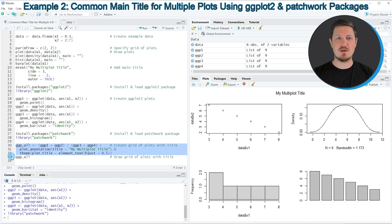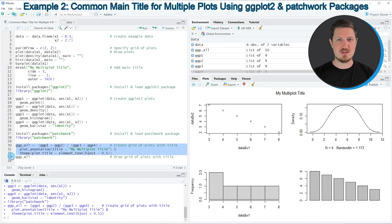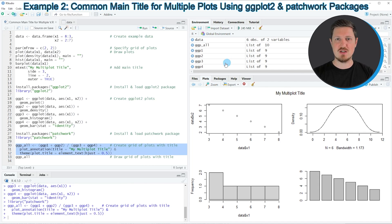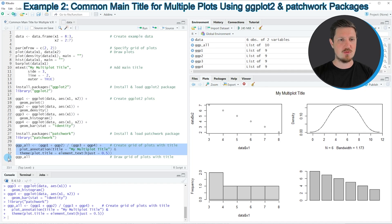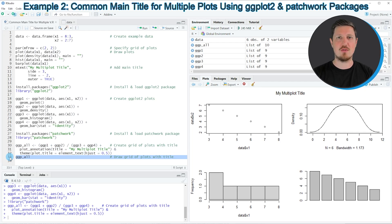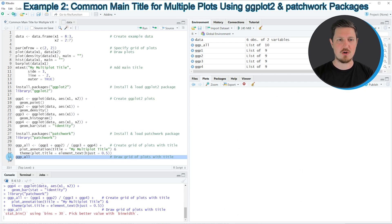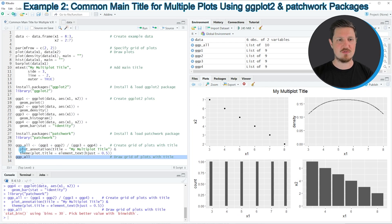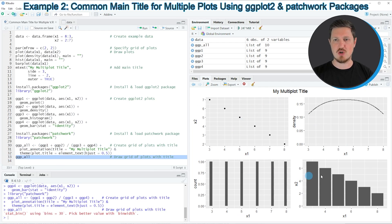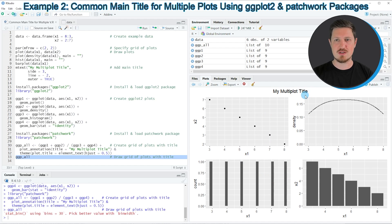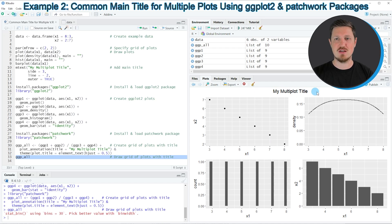If you run lines 30 to 32, you can see that a new plot object is appearing at the top right which is called ggpl. We can draw this grid of plots by running line 33. After running this line, you can see at the bottom right that we have created a grid of ggplot2 plots, and on top of this grid you can see a multi-plot title.